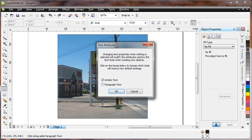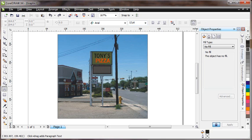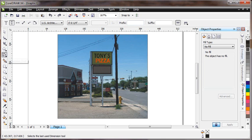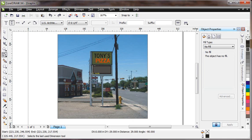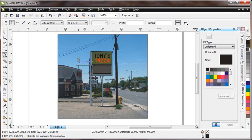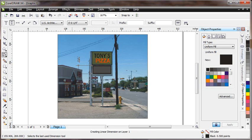Because nothing is selected, it will give you this option to say yes for artistic text. I want to make this a default setting. Now I go back to the dimension tool and select the top edge and the bottom edge, and then come over here, and it's a nicer looking size.